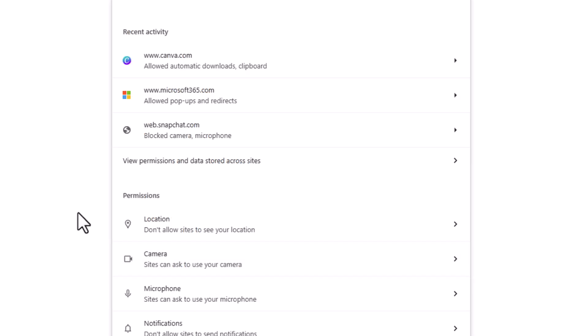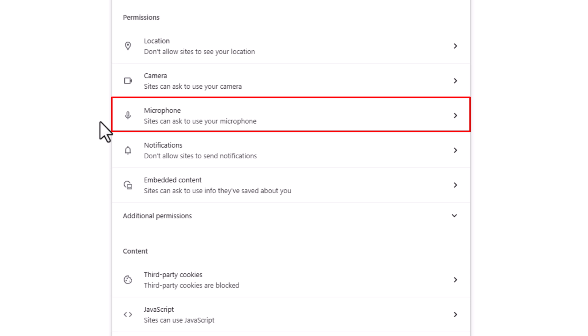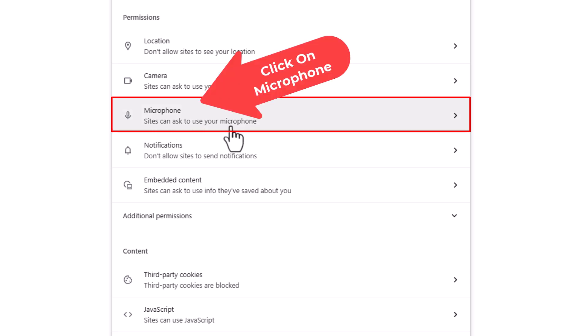Then you'll scroll down just a little ways to where you see the permission section, and in the permission section right here is microphone. By default, sites can ask to use your microphone. If you click on that...